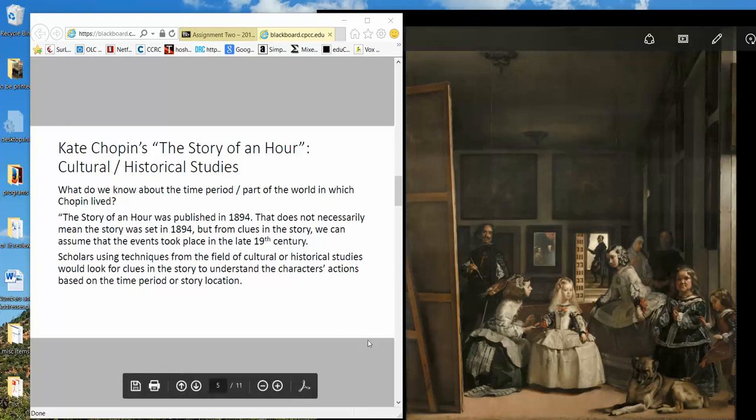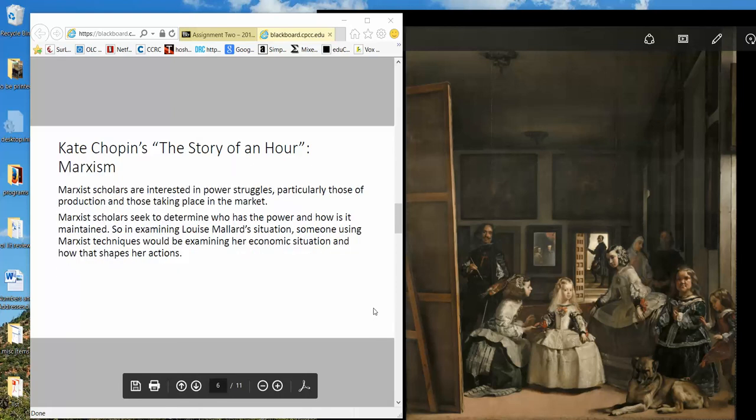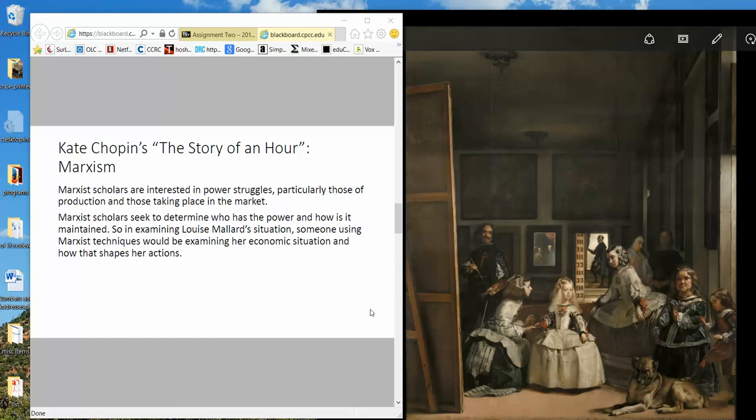So let's look at one more here and I'll stop the video at that point. Marxist studies can be very complex, but for our purposes we could look at just something very basic and that is the idea of power. Marxist scholars tend to be interested in power struggles, particularly those that have to do with the means of production, who owns them, who gains from them, how do they get the power and how do they stay in power, issues like that.